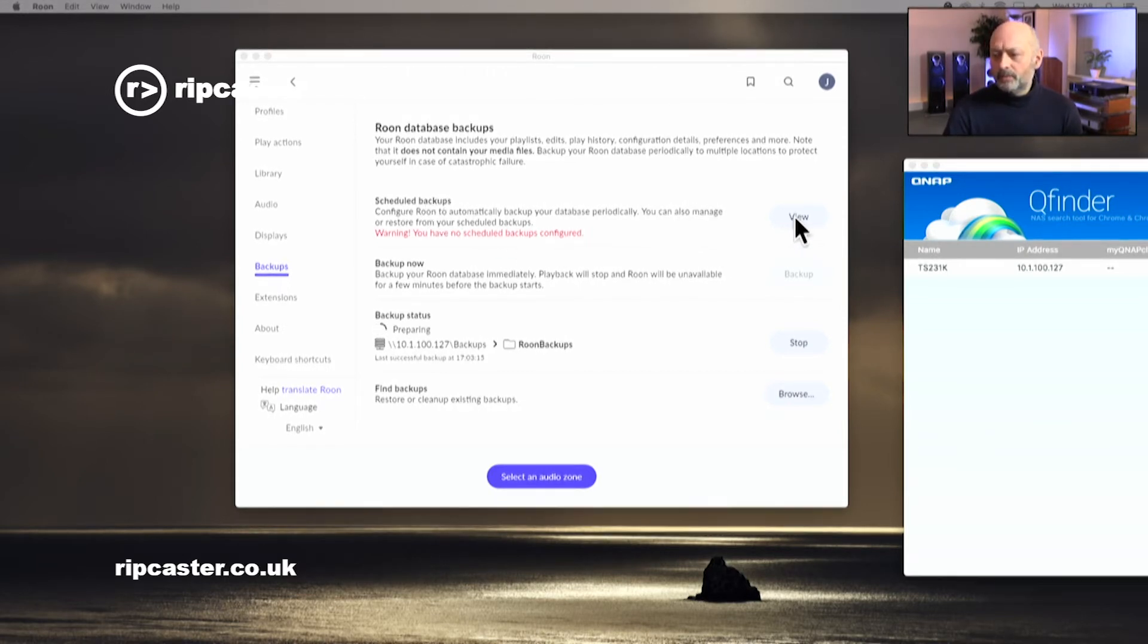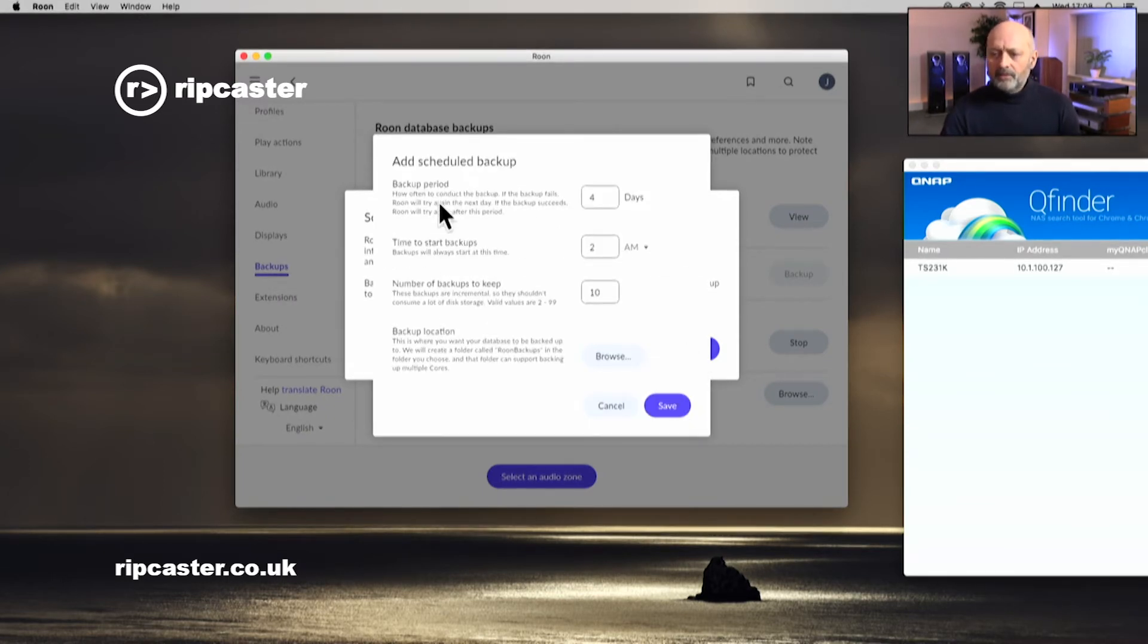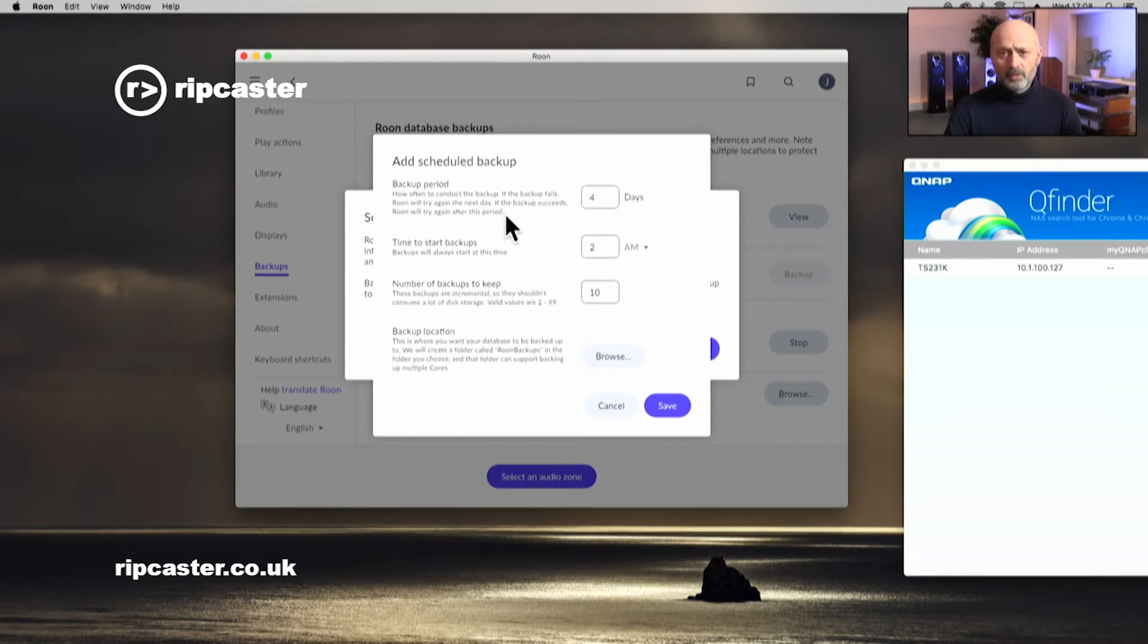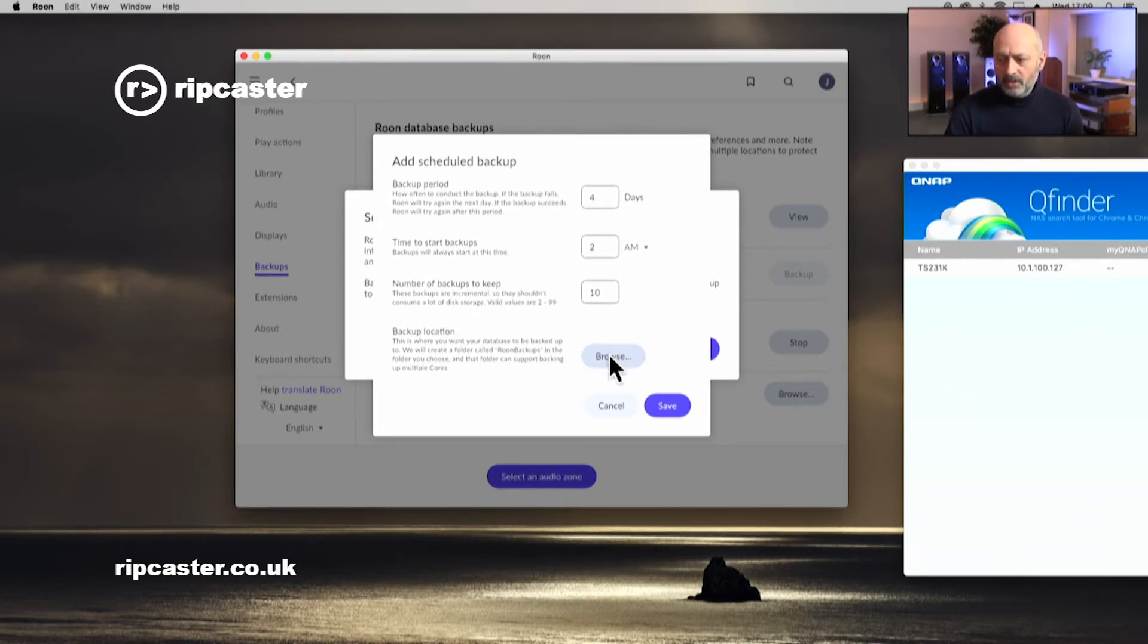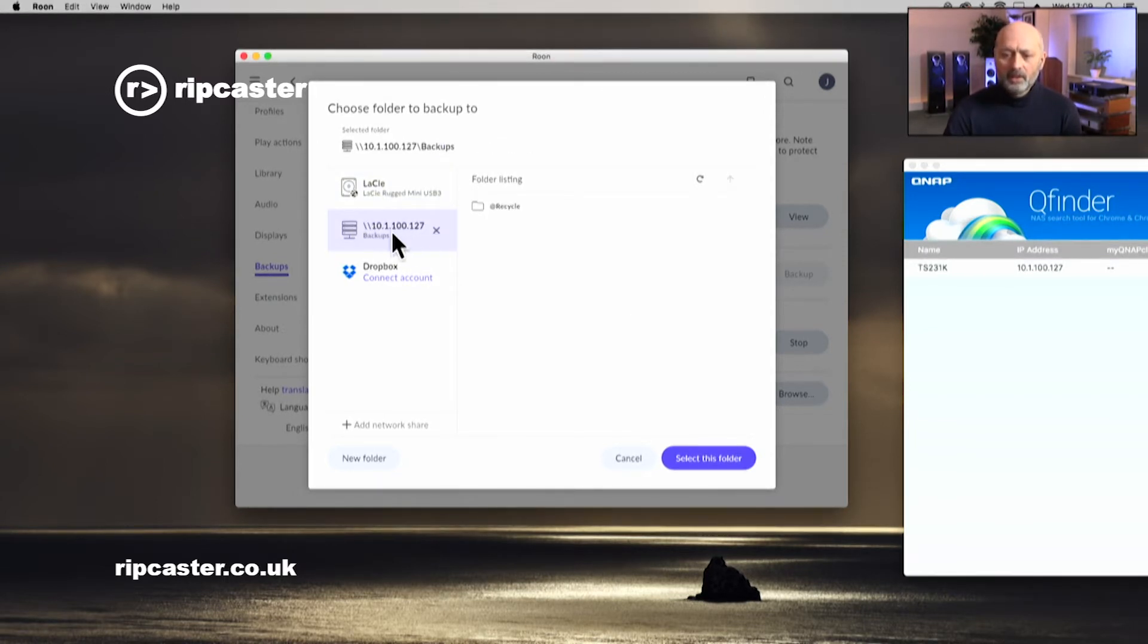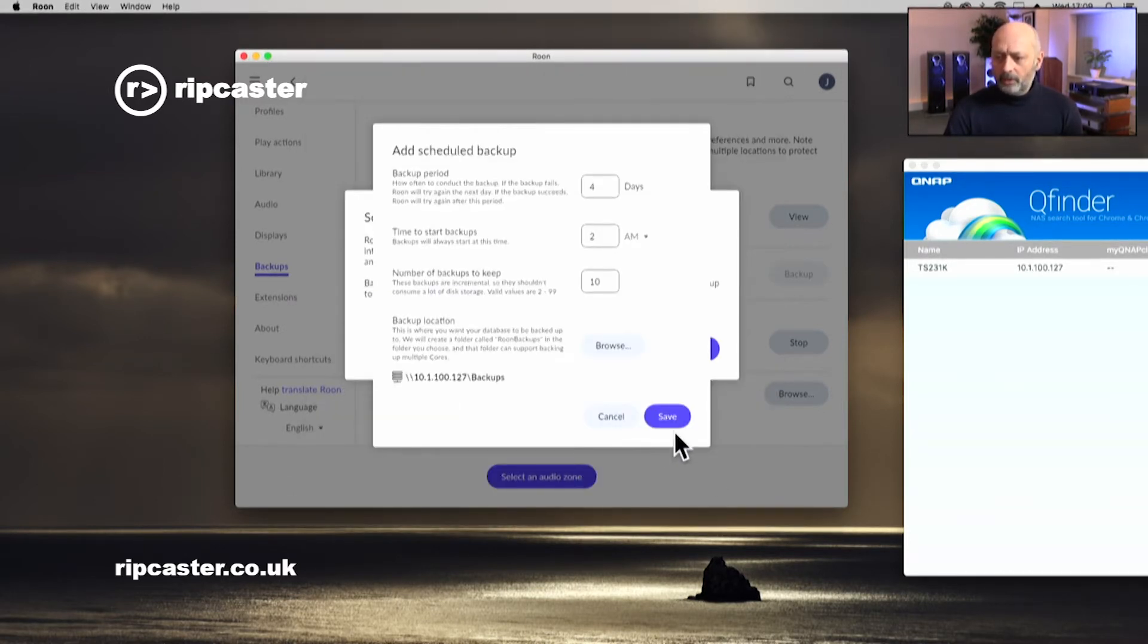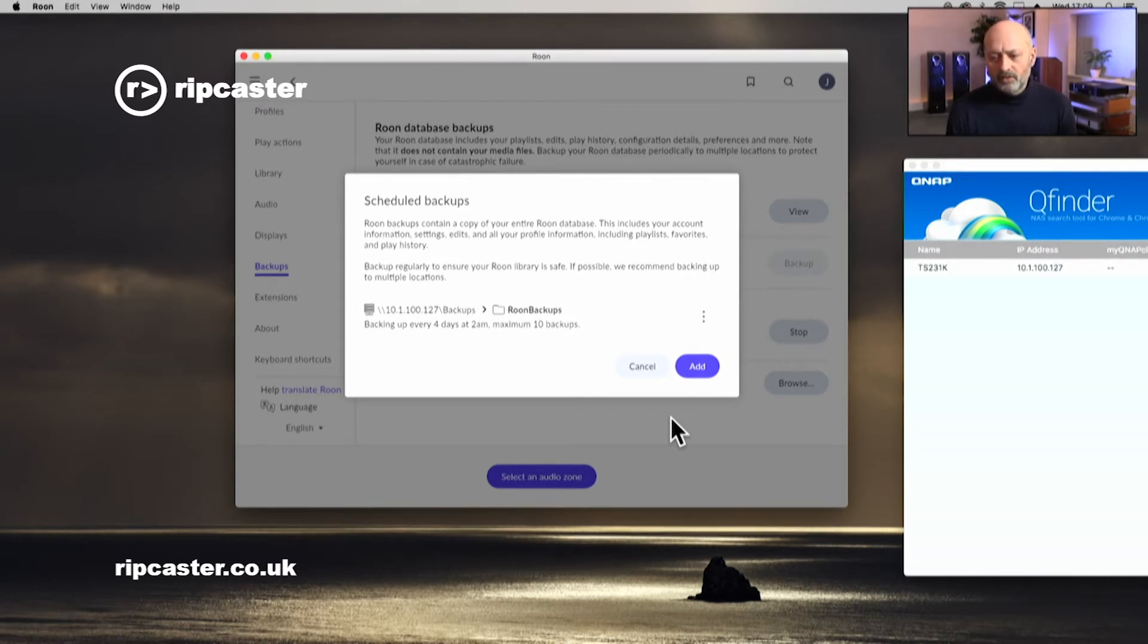So if we're going to schedule backups, I'm going to view. It tells us we don't have any currently, so I'm going to add one. It tells me how often I want to do them. I'll just accept the default. So it's going to do one every four days at 2am in the morning. You need to make sure that the Rune's on and that your backup device is on and available at that time. In terms of backup locations, I'm going to select browse. It already knows about where we've backed up before. I could send it to my external USB drive that's locally attached to the Rune. Or as I'm going to do in this instance, I'm going to select the actual QNAP NAS itself. Select this folder and save.